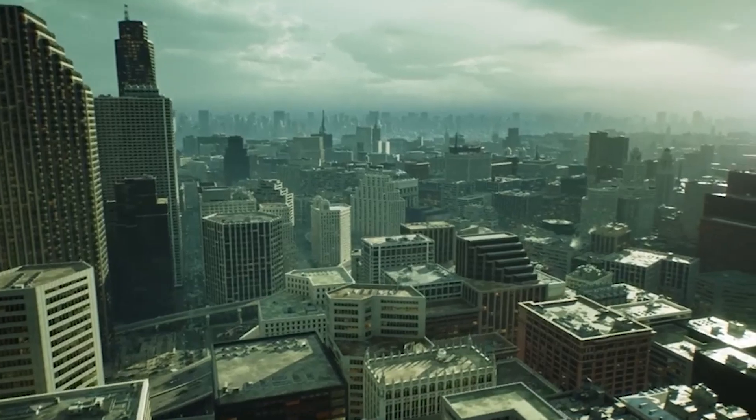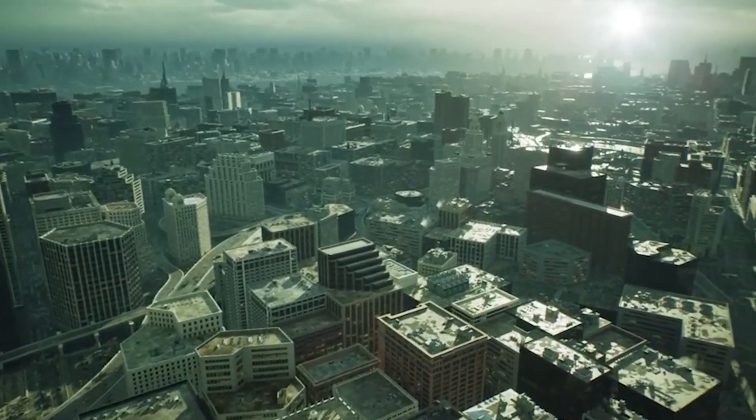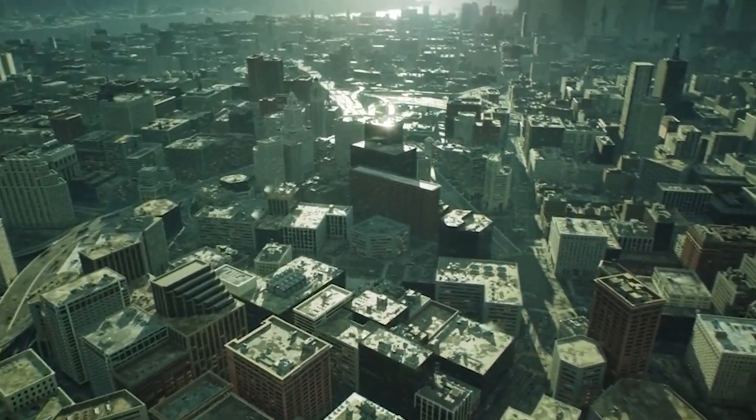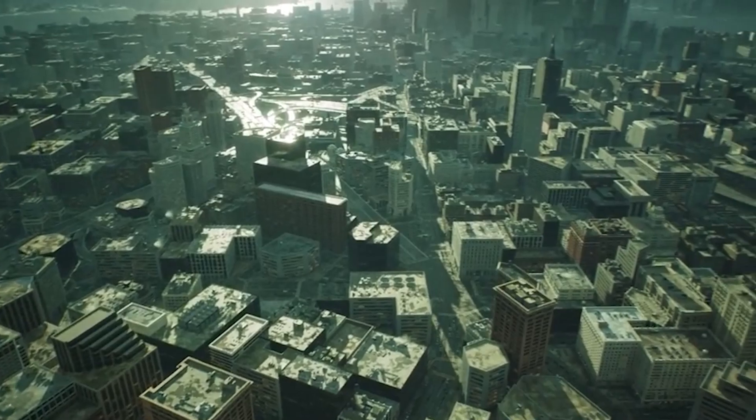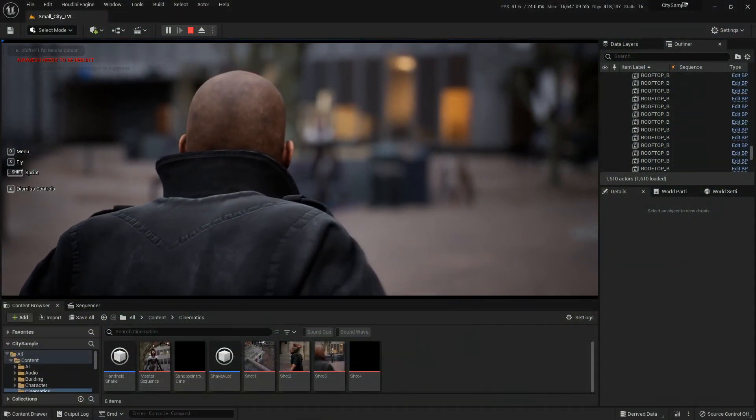With the development of the technology, now you can easily create your own movie or an awesome story-driven game with Unreal Engine 5.